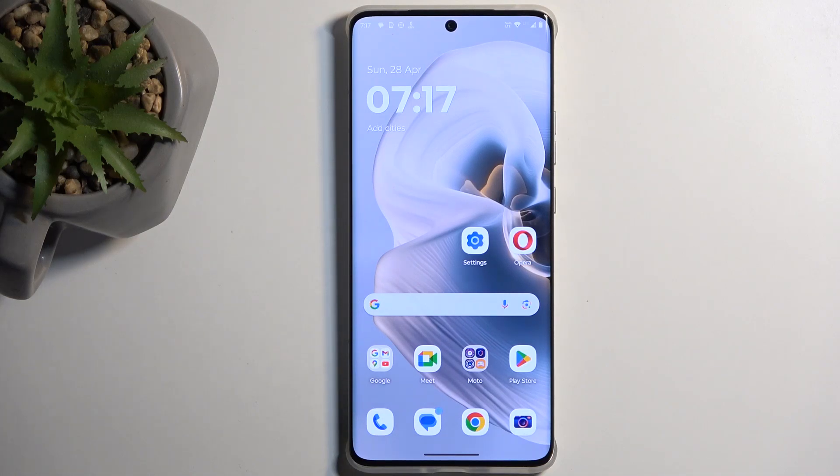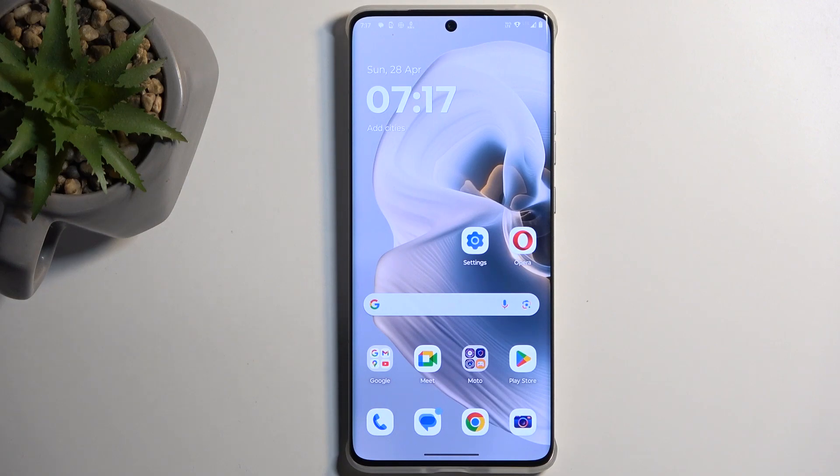Welcome to Infonami. This is a Motorola Edge 50 Pro, and today I'll show you how you can import your contacts from the SIM card to the device.